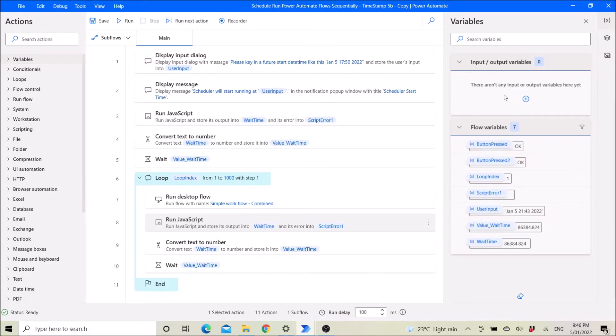Good day everyone. I'm making this video to show you how to schedule a workflow in Power Automate Desktop.